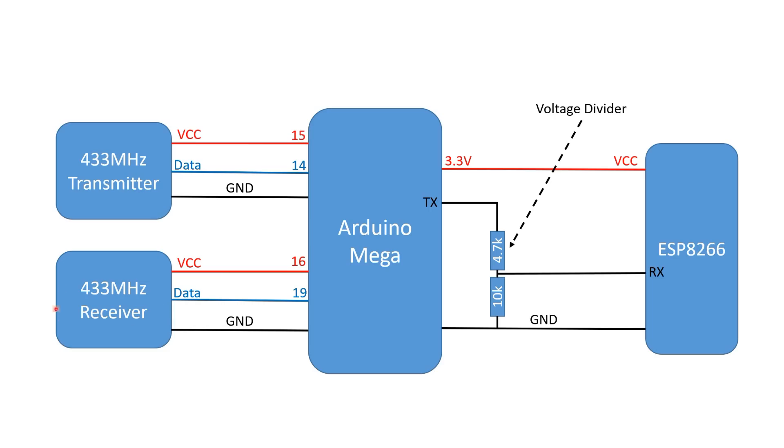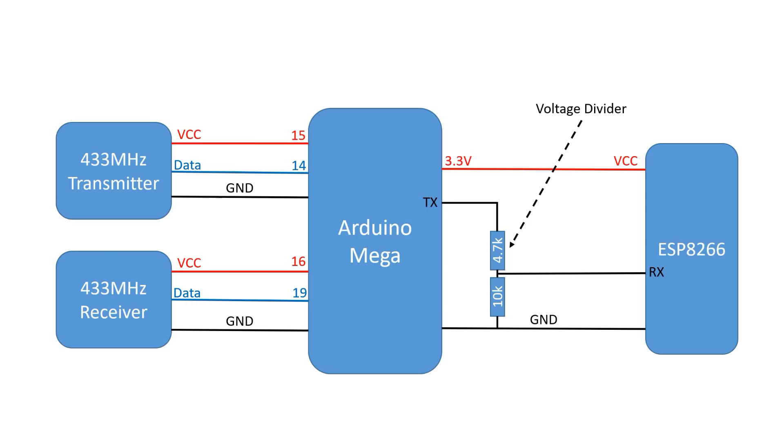The 433MHz receiver is connected to pin 16 and 19 of the MEGA. Pin 16 is used to switch the power of the module on and off. The ESP8266 is powered by the 3.3V rail of the MEGA. I play it safe and add a voltage divider to the TX pin of the MEGA. Unofficially, the ESP8266 accepts 5V at its input pins. So, these two resistors are not absolutely necessary.